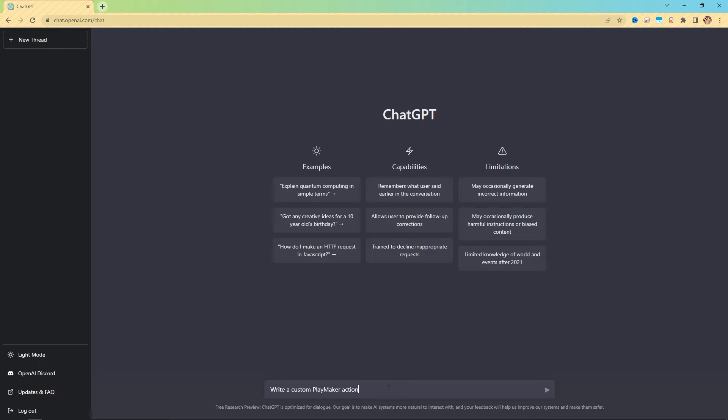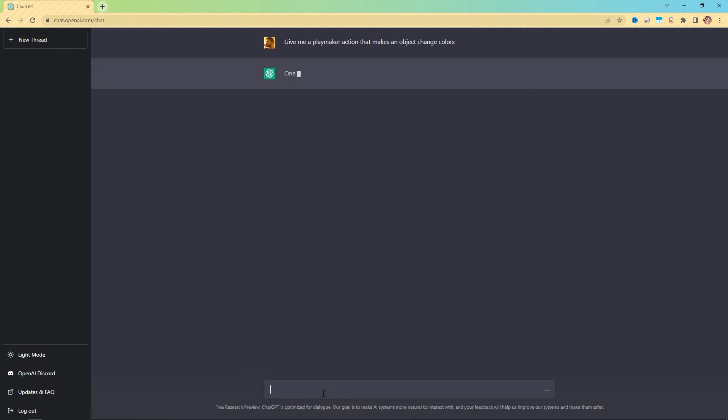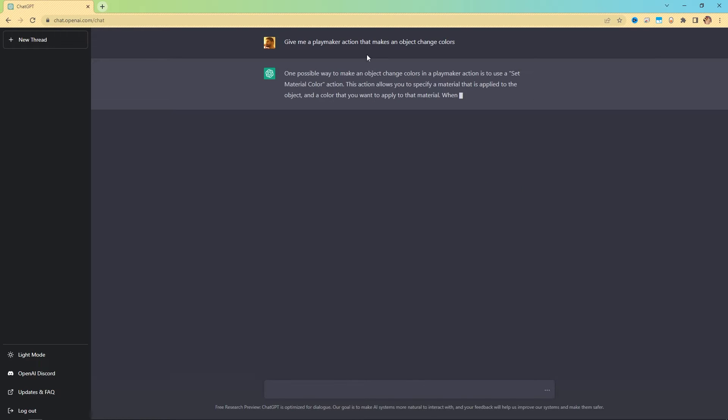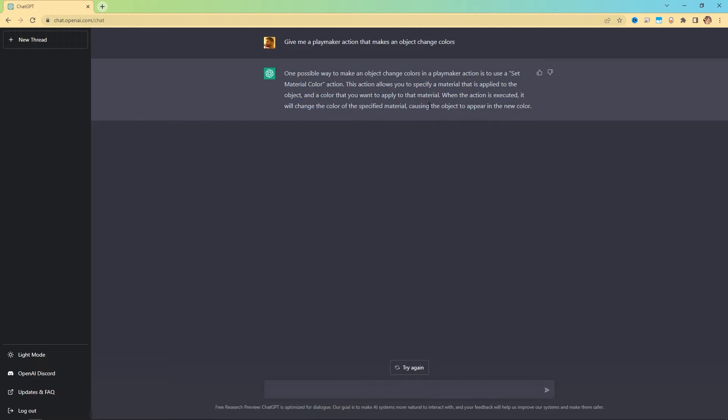Because on occasion, your requests might come out as instructions. I might say something like, give me a playmaker action that makes an object change colors. And what it's doing here is it's giving me instructions. One possible way to make an object change colors in a playmaker action is to use a set material color action. This action allows you to specify material. When the action is executed, it'll change the material color, which is true.